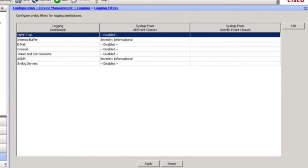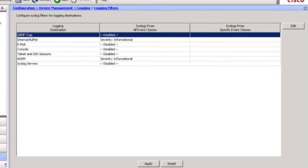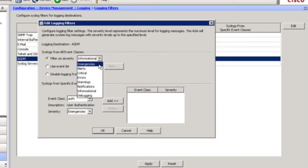And the beauty is, we have lots of tools to kind of filter out at what level, the eight levels, zero through seven, we're going to send to different destinations. We may send everything, debugging level seven to, let's say, the console, but to other destinations, like email, maybe only level five or level four.